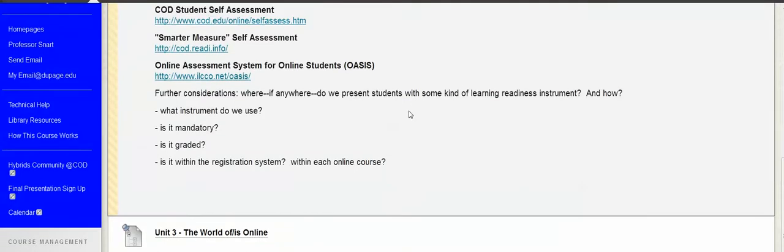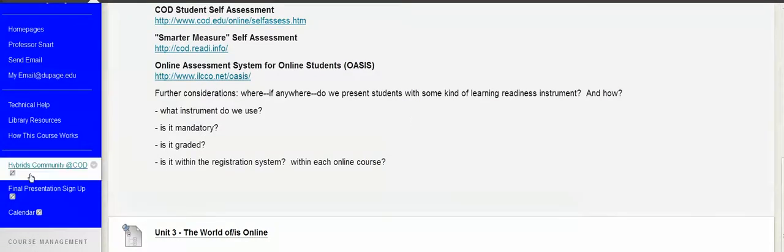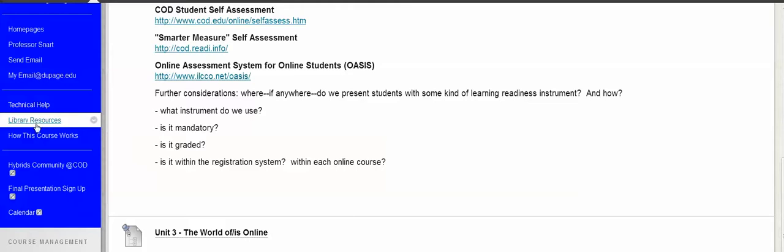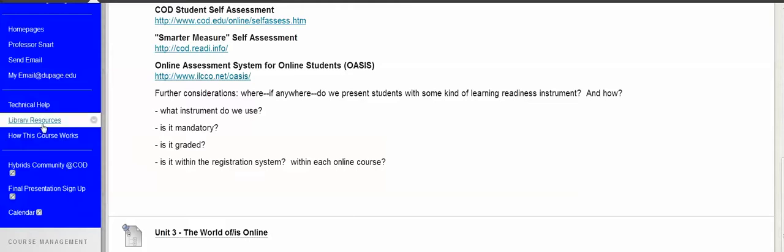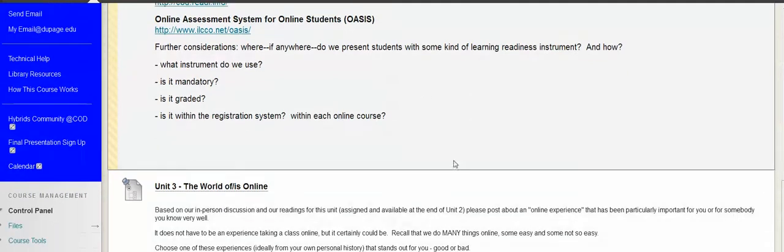Can we maybe be conscious or thoughtful about design, about what buttons we provide to provide technical help, about how we offer ourselves as IT - I don't want to say professionals, but IT people maybe who are available to, if not answer questions, at least guide students to the right place? Can we mitigate some of that frustration, hopefully before it even happens? So that's what we'll be talking about in Unit 3.